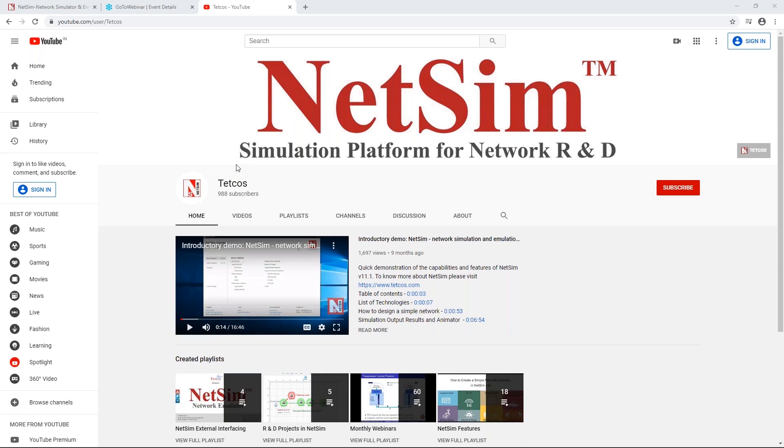We also have a method by which you can interface NetSim and MATLAB. There are several videos and documentation available on this. Many of our researchers actually use NetSim to simulate the IP packet flow, and when it comes to the final RF transmission, rather than use NetSim's inbuilt channels, they incorporate MATLAB's channel, thereby interfacing both NetSim and MATLAB. Of course, it takes a long time to run those simulations, but that is another option available for users.